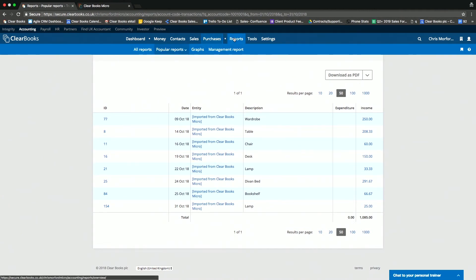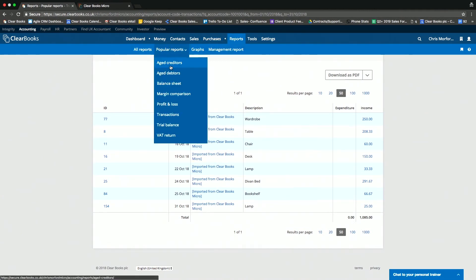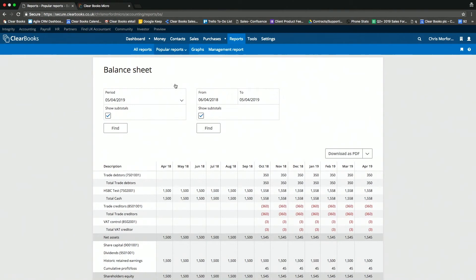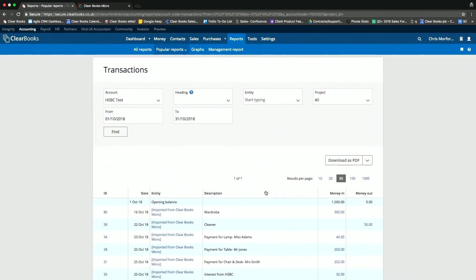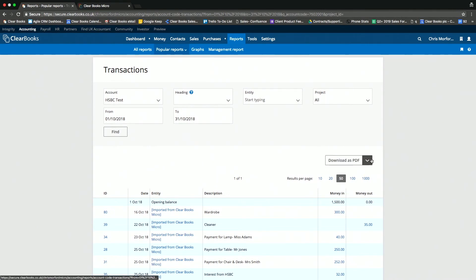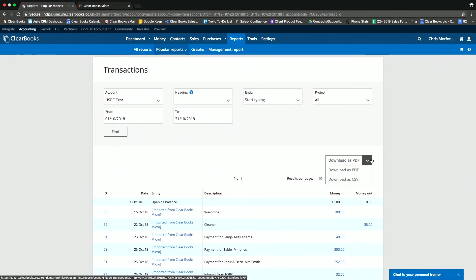Equally, all of the data is automatically populating standard reports, such as the profit and loss, or maybe the balance sheet. And again, you can drill down and see those transactions. And best of all, all of these reports are fully downloadable as PDF or as a CSV file as well.